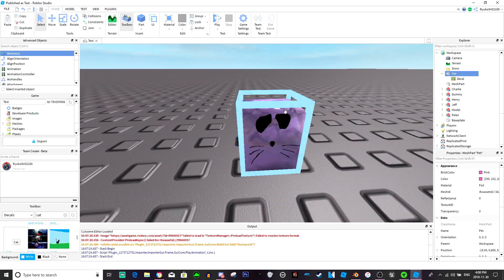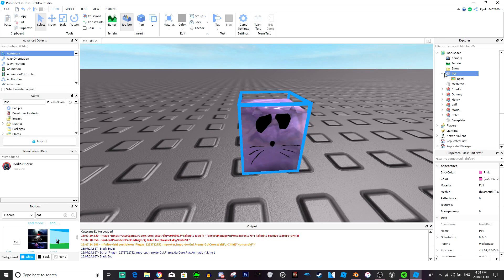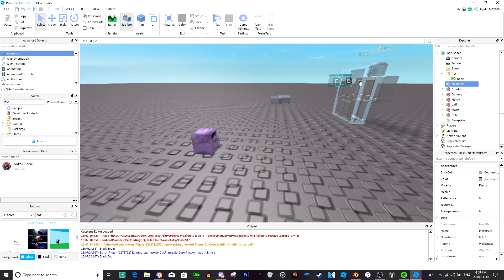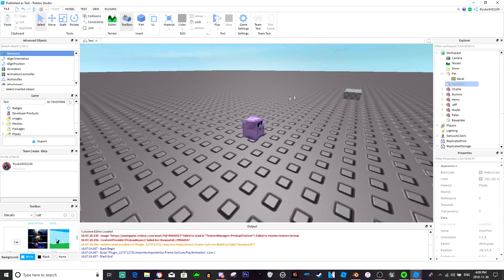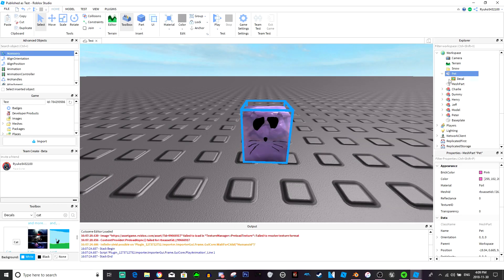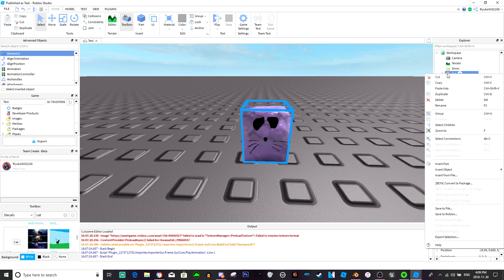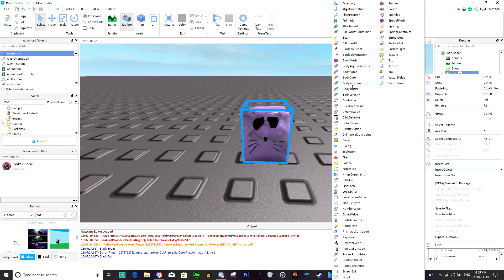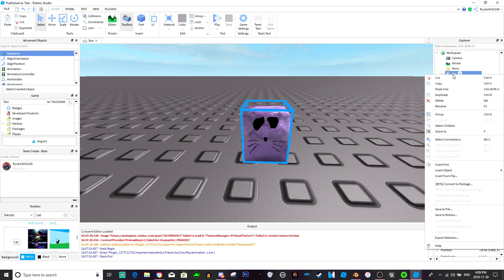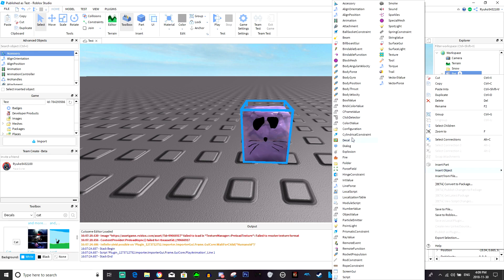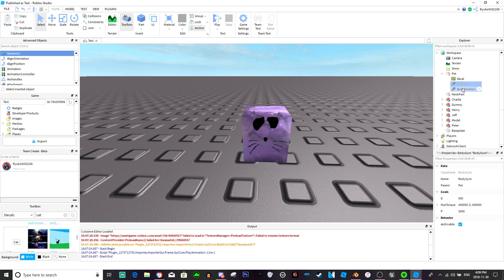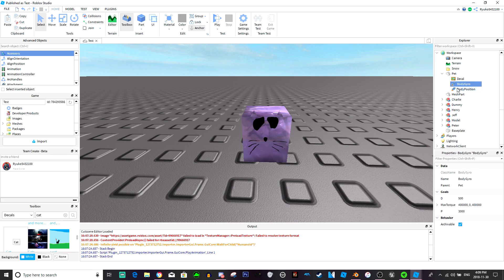It's pretty basic. All you're going to need is a body position and a body gyro. These are the only two things you need, really basic script. So body gyro, dampening 500, that's fine. Let's keep that normal. And for this we'll just do infinite, infinite, infinite.